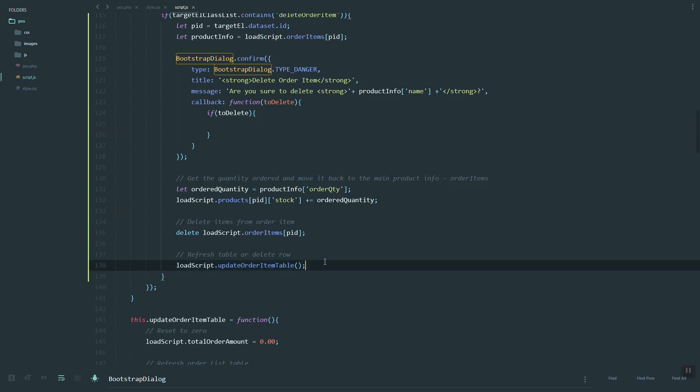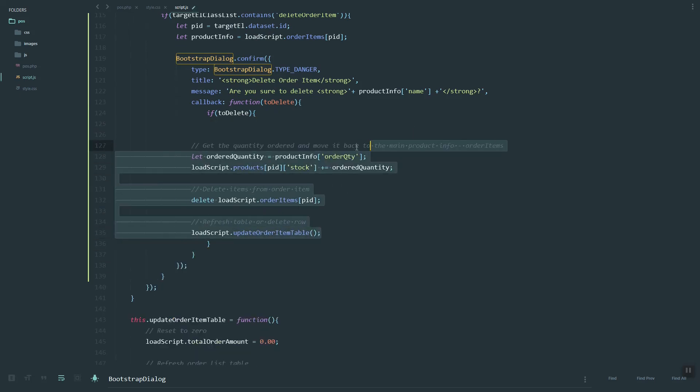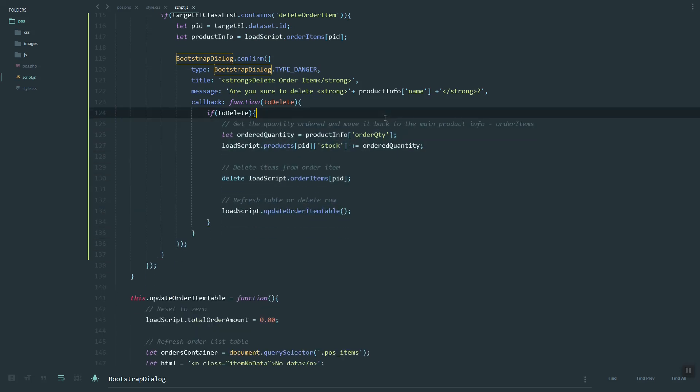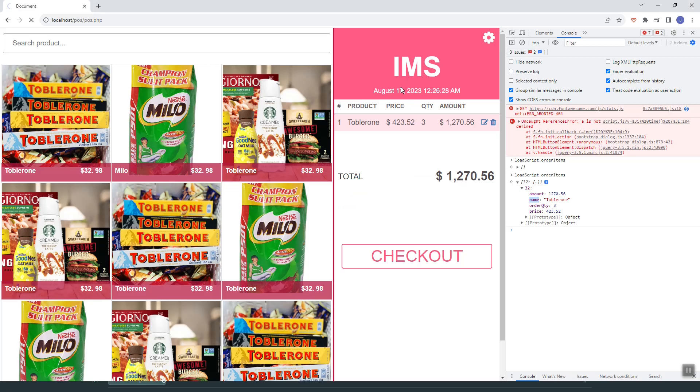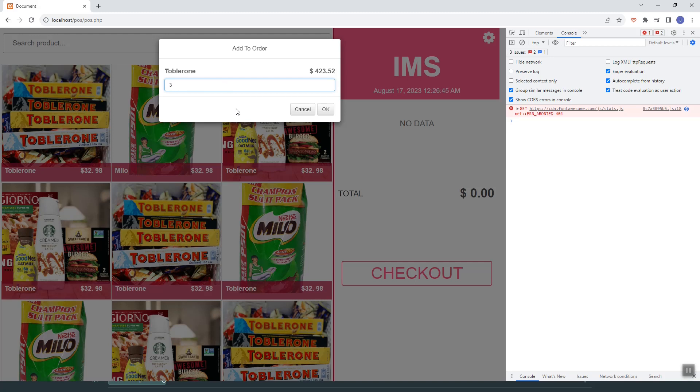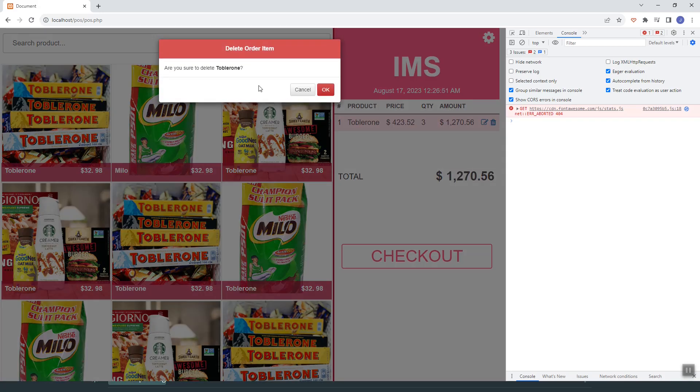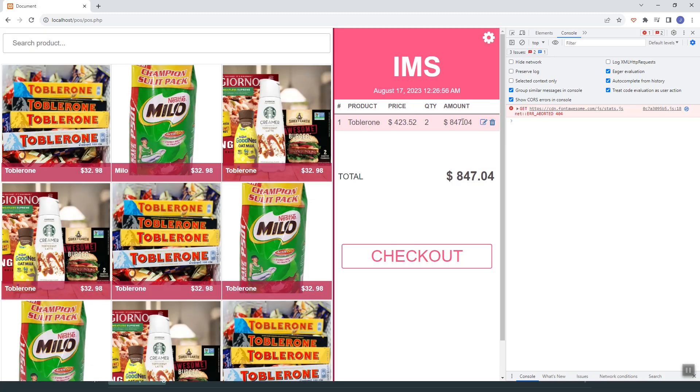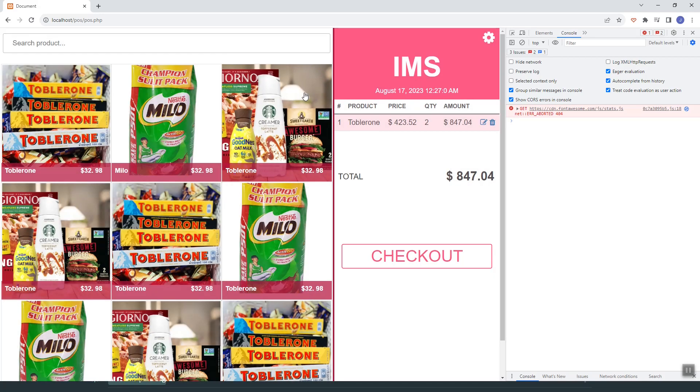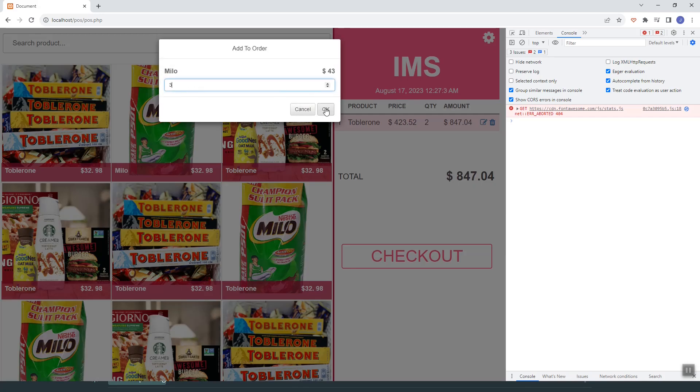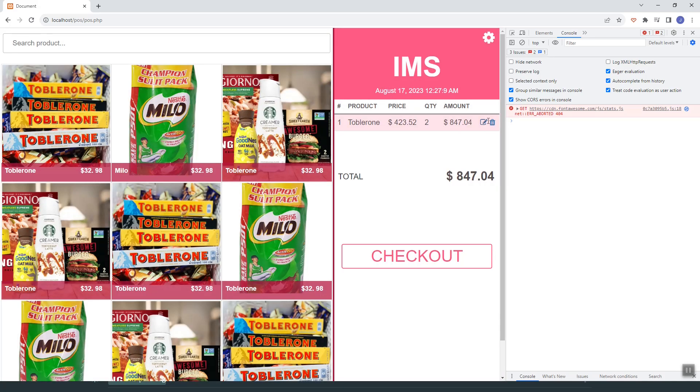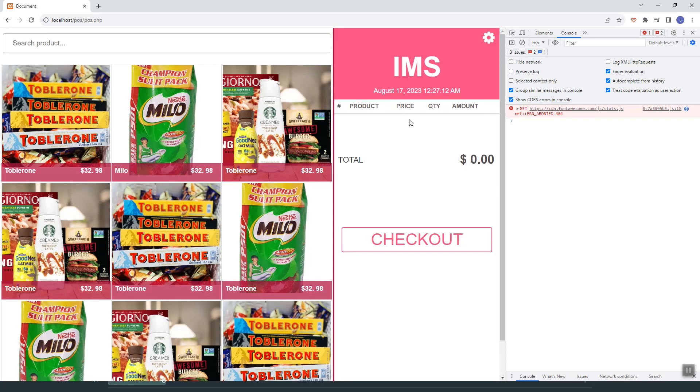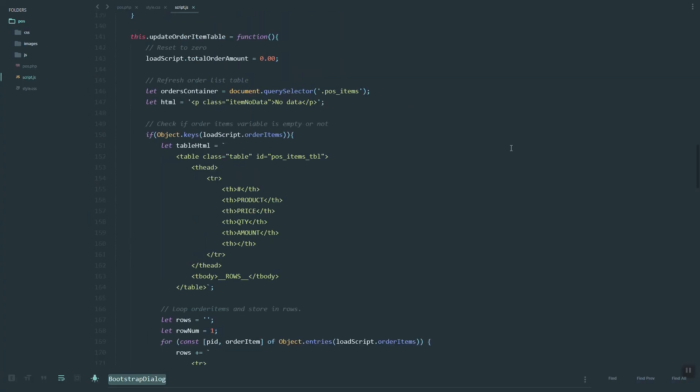If we're going to delete, then we run the script. Let's try again. Let's delete. We have that button or dialog. Let's try again. Cancel, so it won't be deleted. Let's try to delete this one. That's it, thank you.